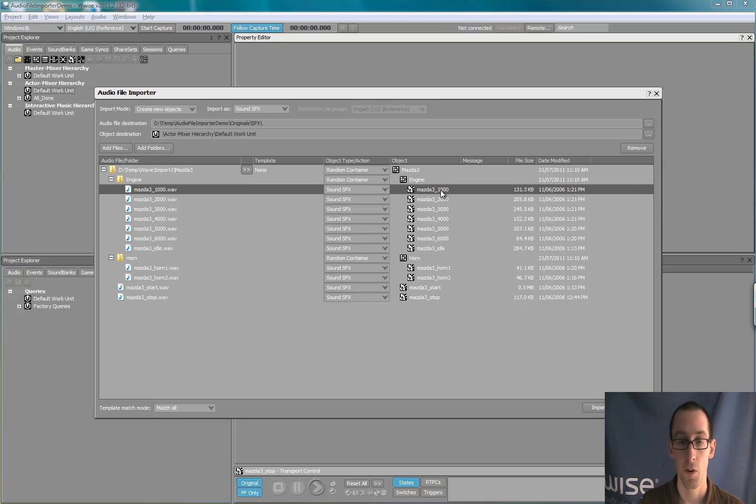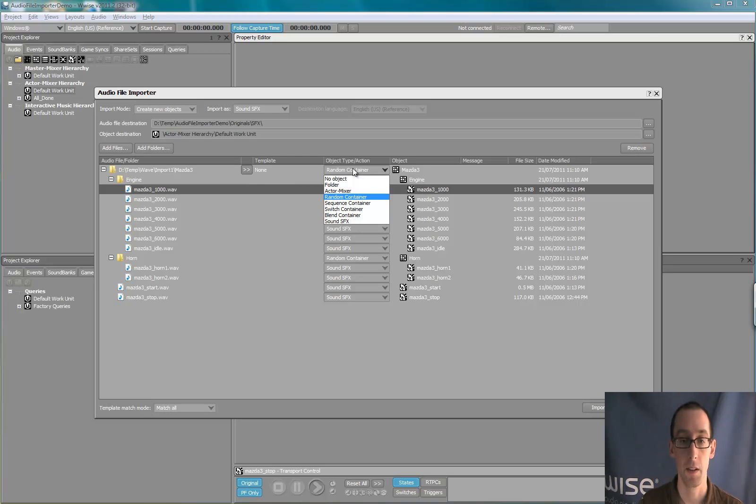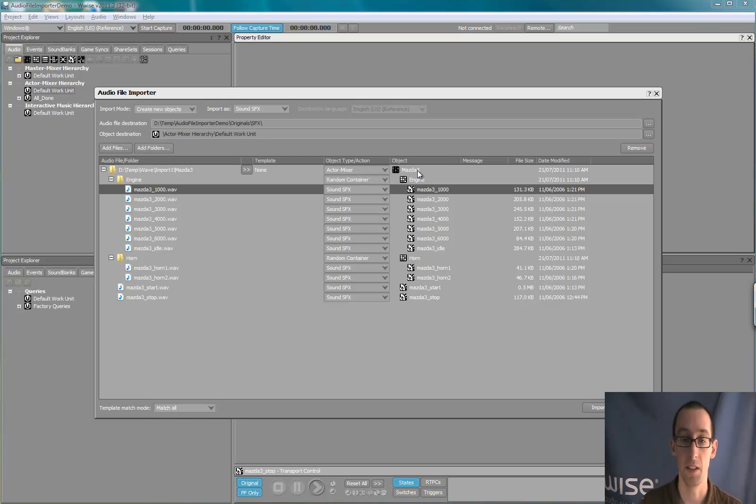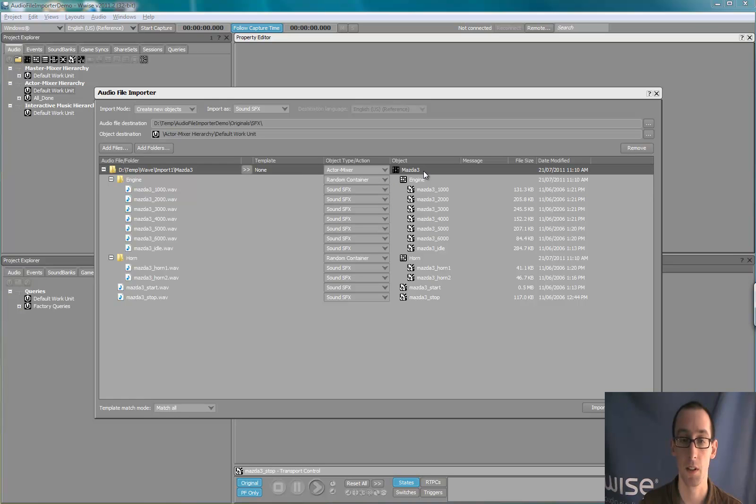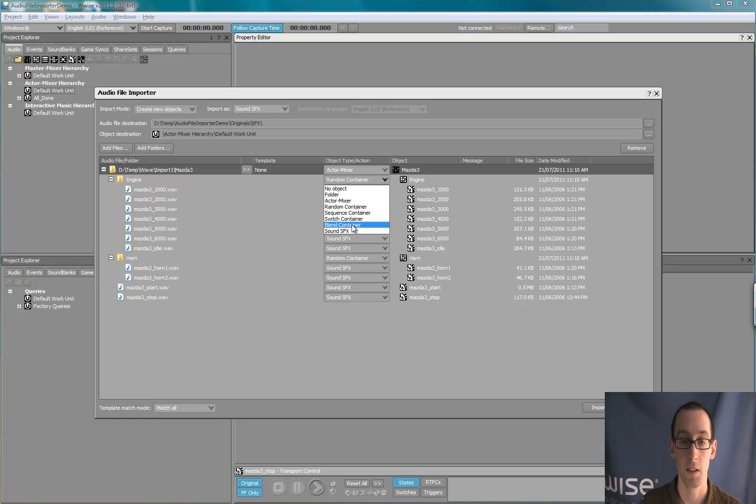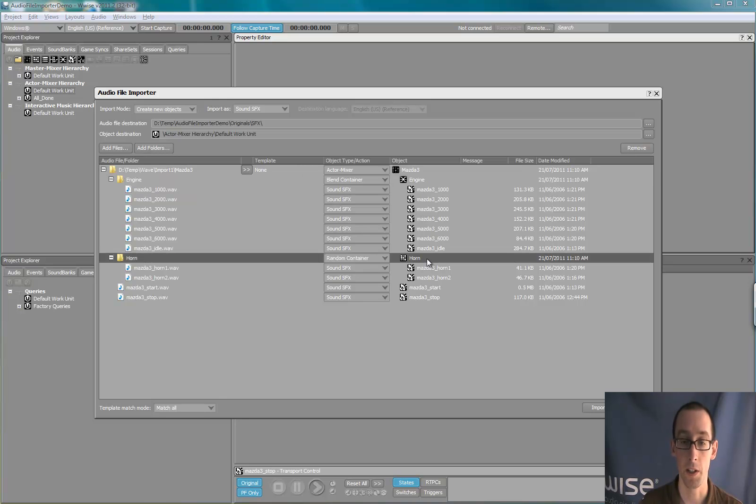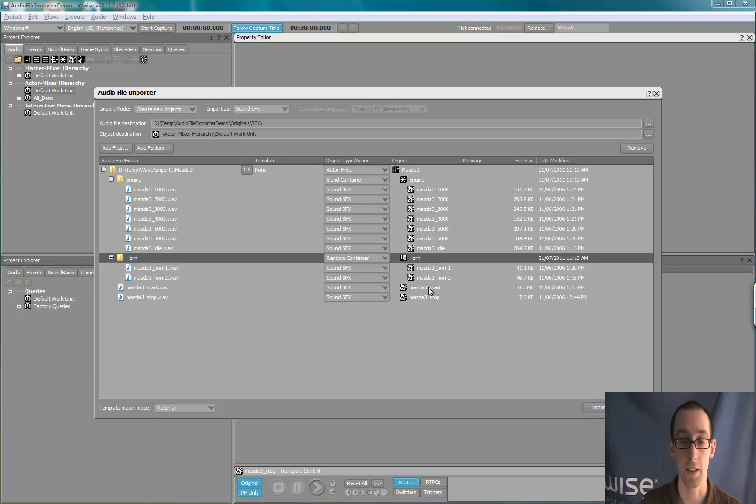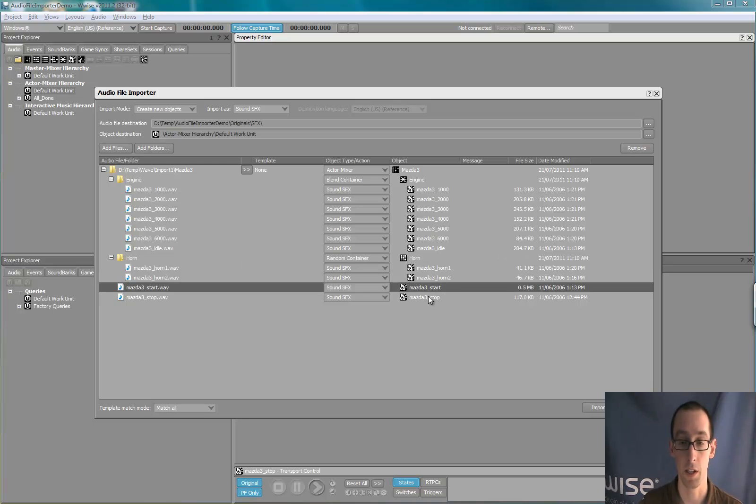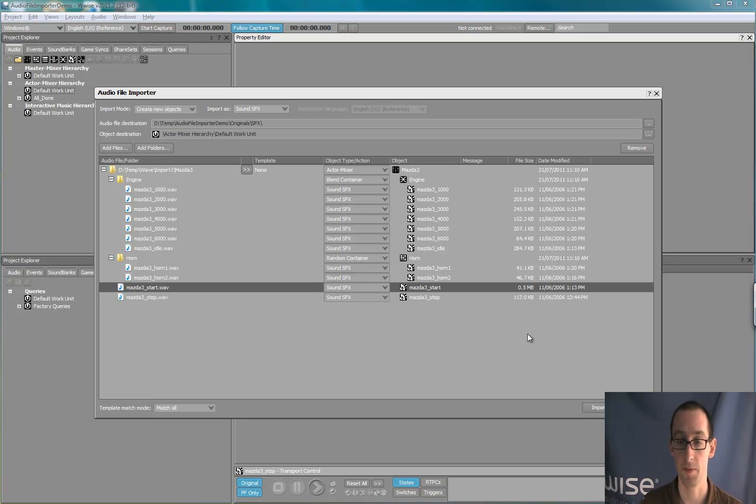For the demo, we'll create an ActorMixer object at the top for my car, a blend container for the engine, and the horn will leave it as a random container. The two other files will leave them as sound effects.